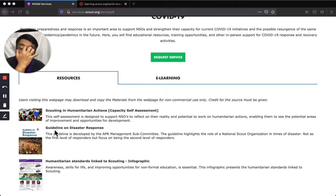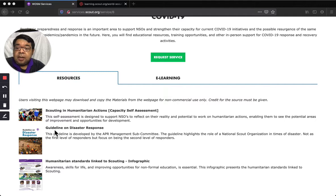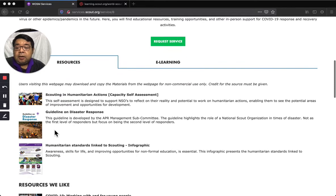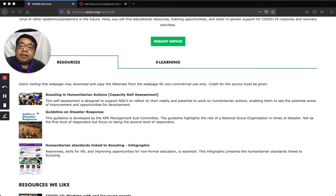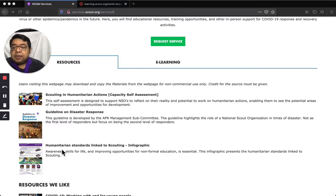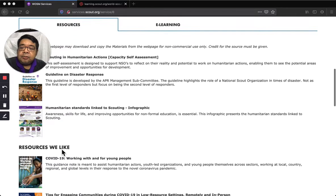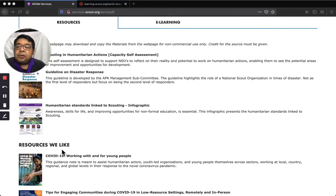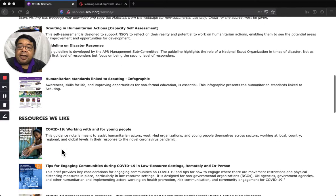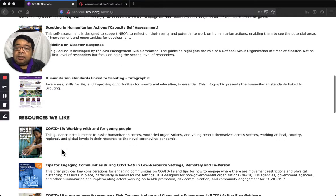There is also a guideline on disaster risk and a guideline on disaster response — these are documents that can be downloaded for you to study. We have also prepared an infographic showing the humanitarian standards, which is linked to the scouting principles.